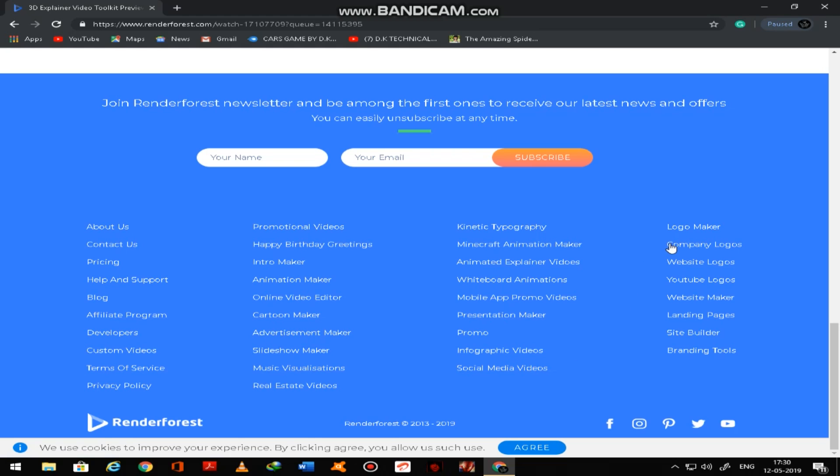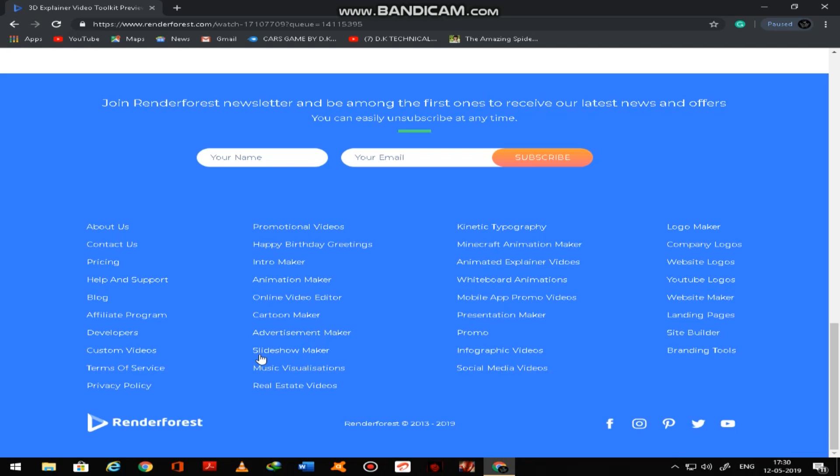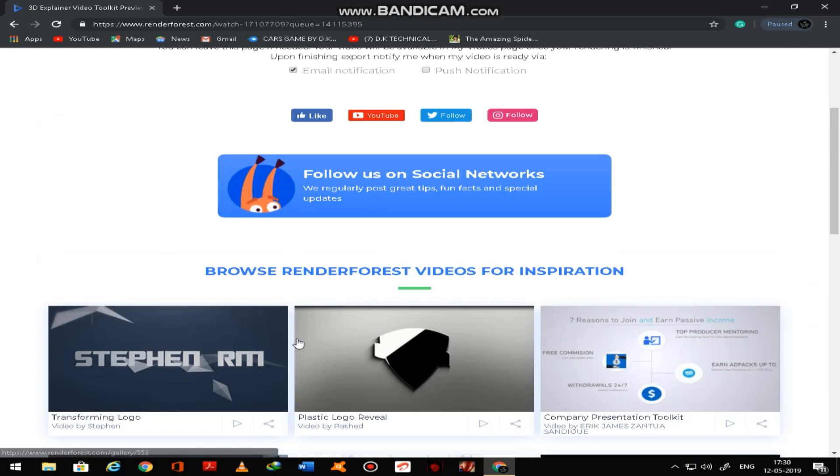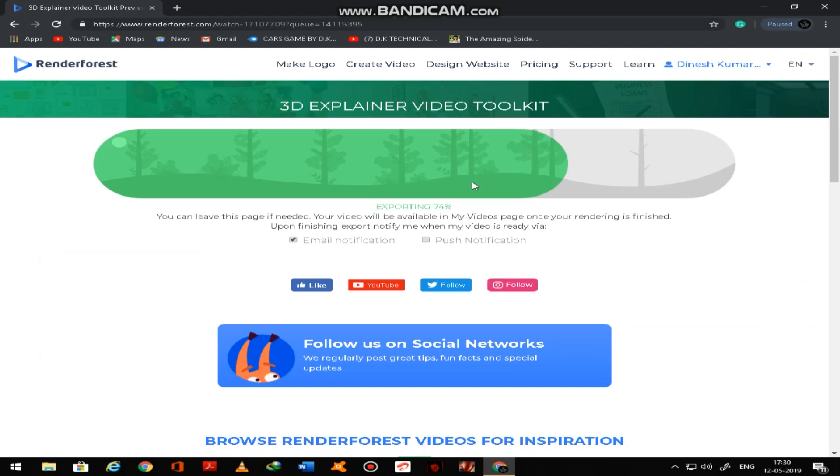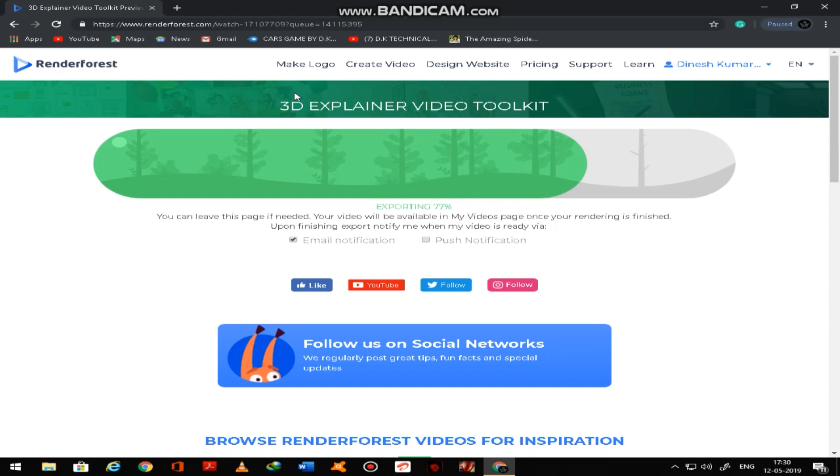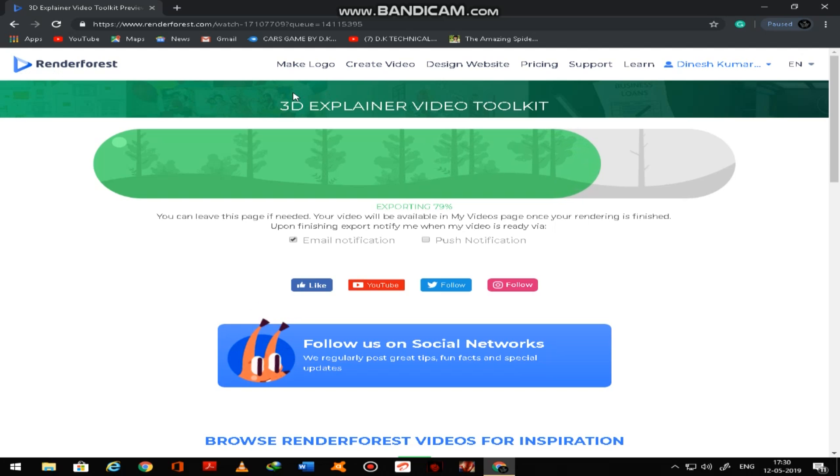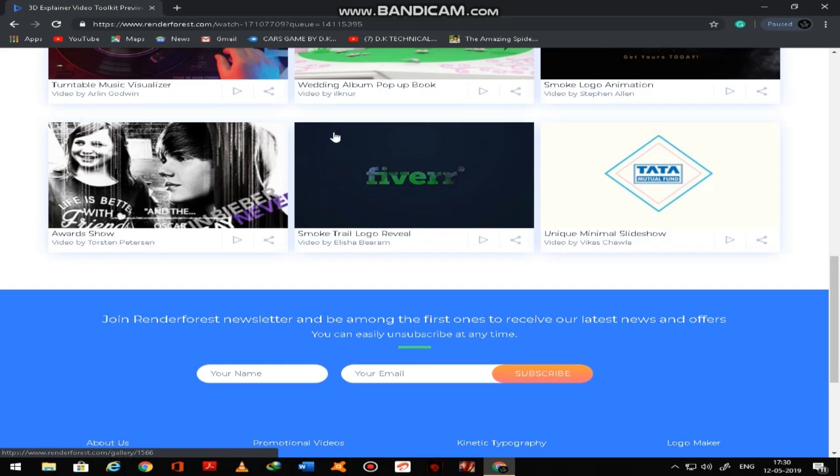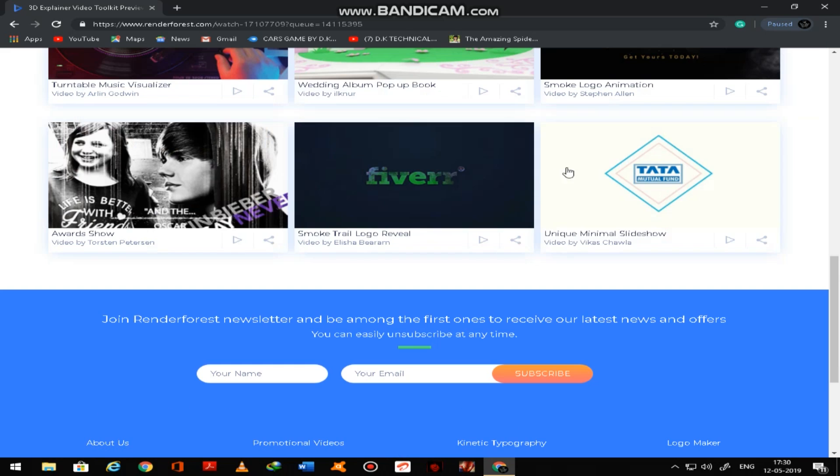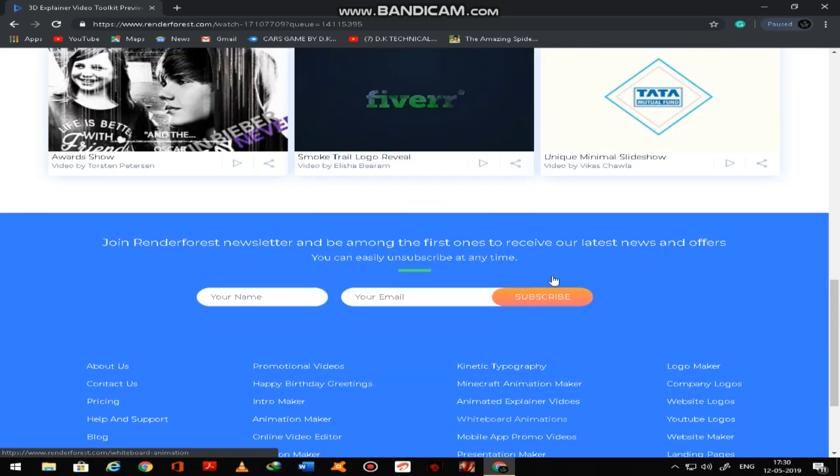So guys, you can see here Cartoon Maker, Promo and Graphic Videos, Logo Maker, Company Logos, so many are there here. You can use it. 80% completed.